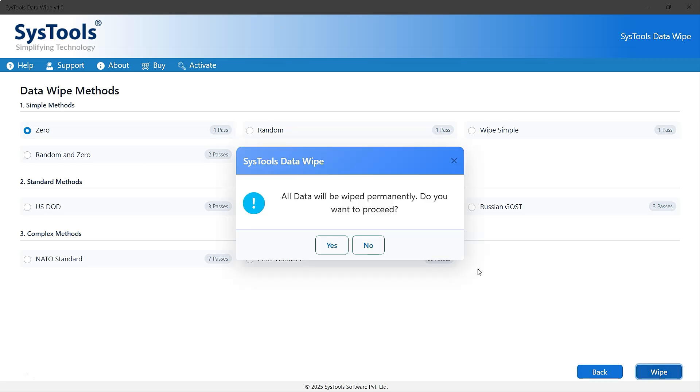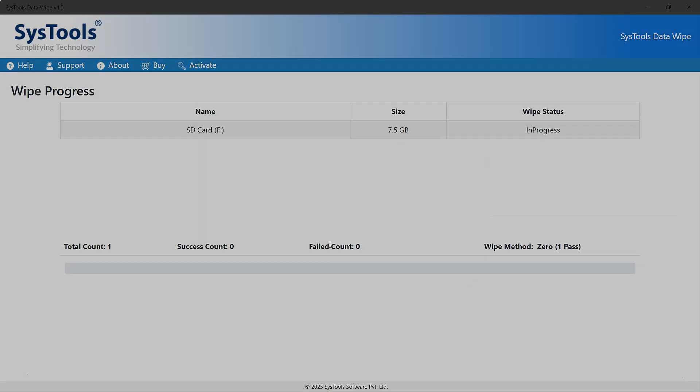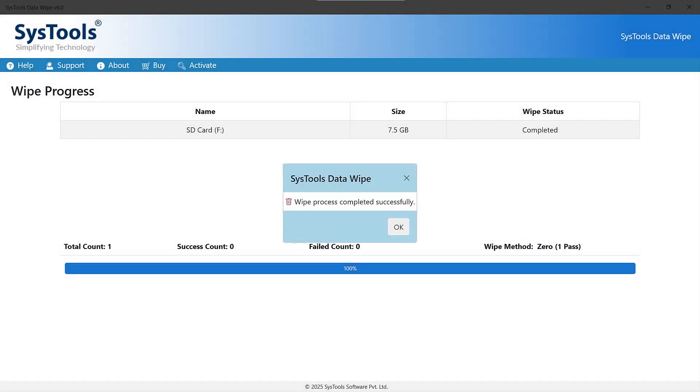A warning message will appear. Simply click Yes to continue. Once the process is complete, you'll see a message confirming that the wipe was successful.